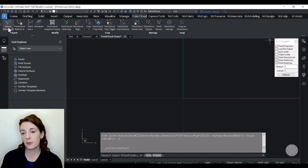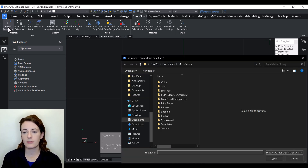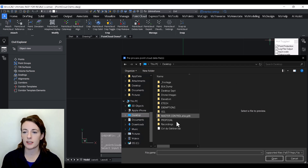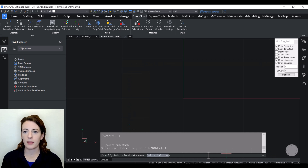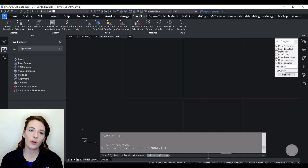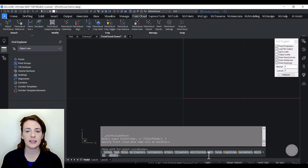The command line will ask if you want to attach a file or a reference folder. I just have a single file here, so I will type in F — I could also use my mouse and click on whichever option I needed. Fun fact about this data set: it's from the Tour de France. I believe it's called Col de Galibier and it's the highest point in the Tour de France.